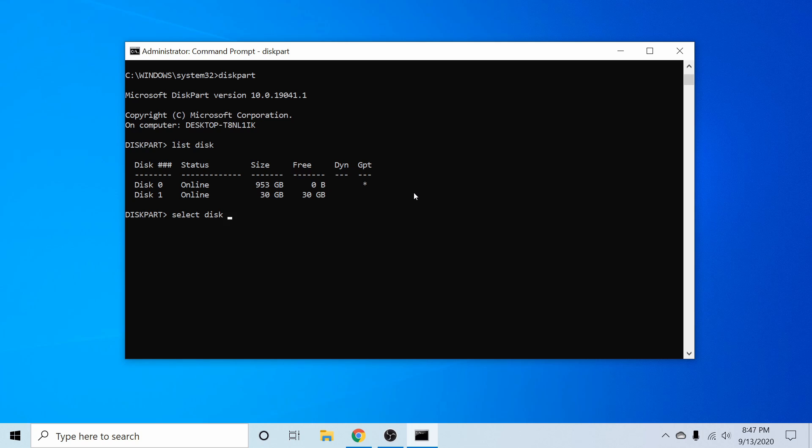So mine's disk one. Now be very careful not to select the wrong disk, because this method will completely clear out and erase everything on that disk. So you'll want to double check and triple check that you've selected the proper disk. Go ahead and select your disk now by pressing enter.